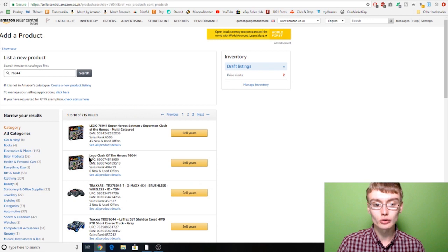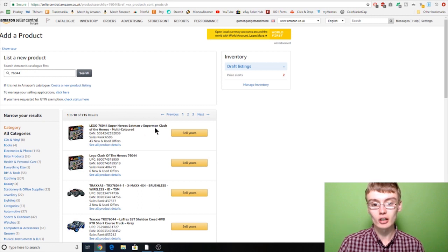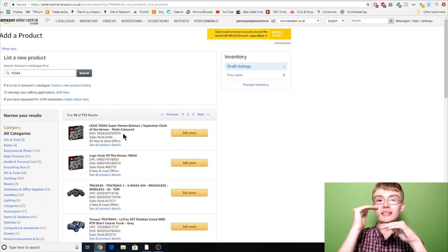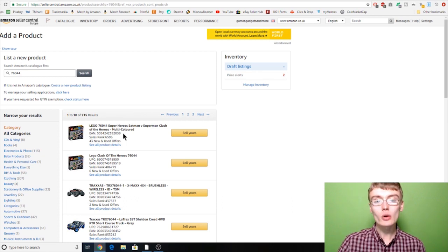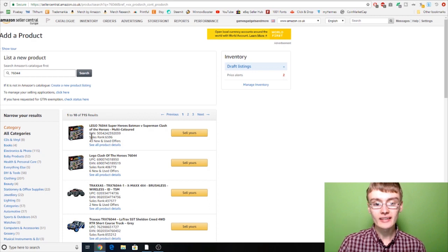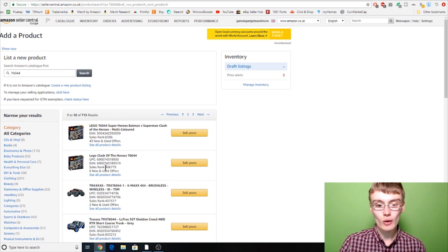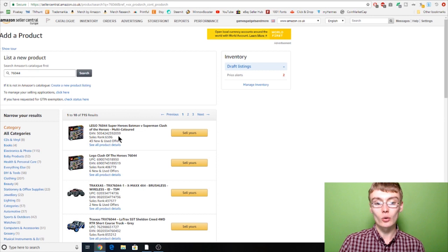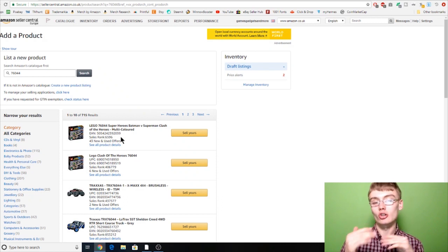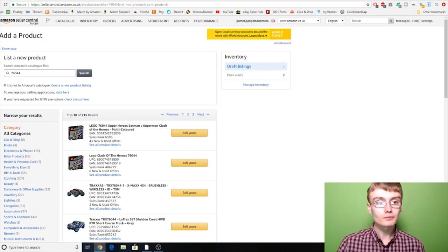There are actually two listing options: Lego Clash of the Heroes 76044 and Lego Superheroes Batman vs Superman Clash of the Heroes — both the same product, but two separate listings created by different sellers. We want to sell on the fastest-selling, most popular listing. This top one has a sales rank of 6,596 and the other is 406,000, so definitely go for the top one. If you're confronted with multiple options, look at the sales rank and make sure it is closer to one.